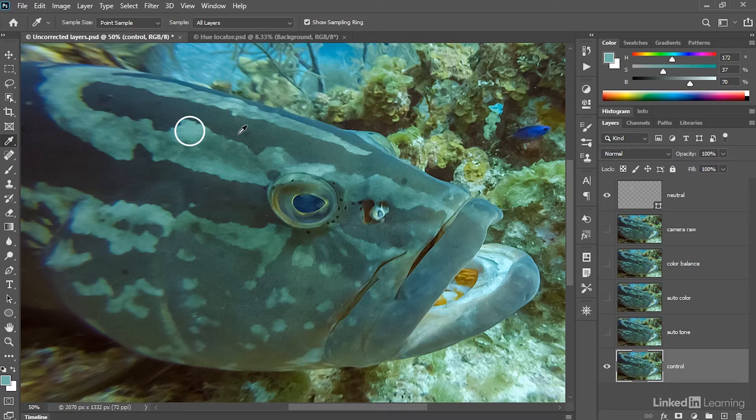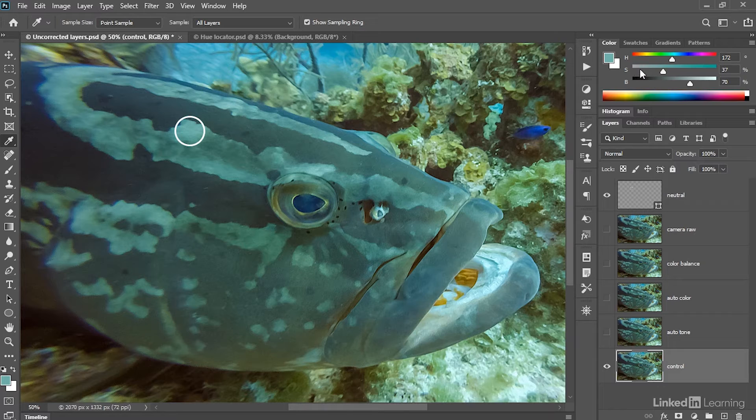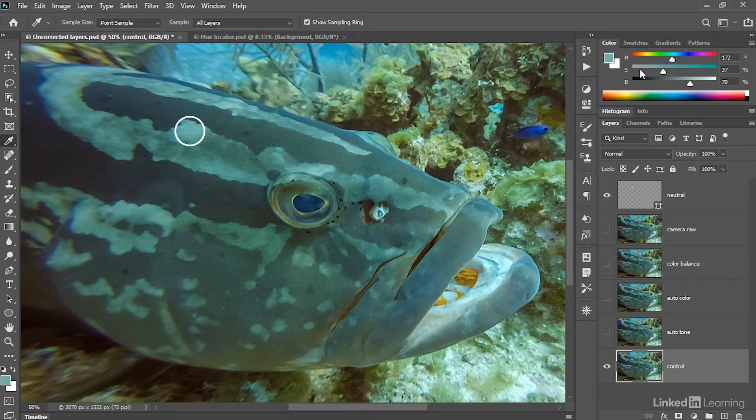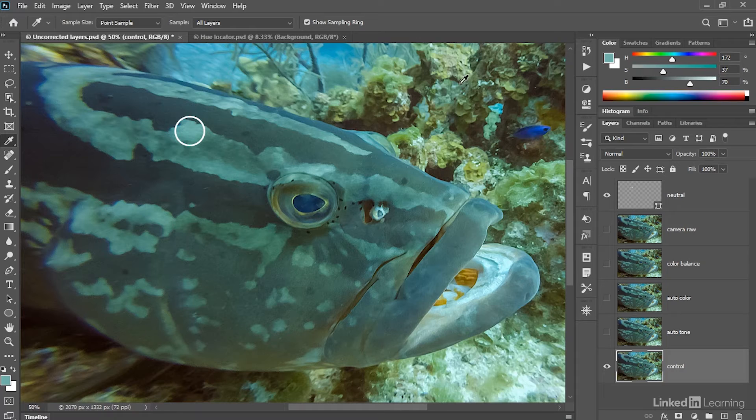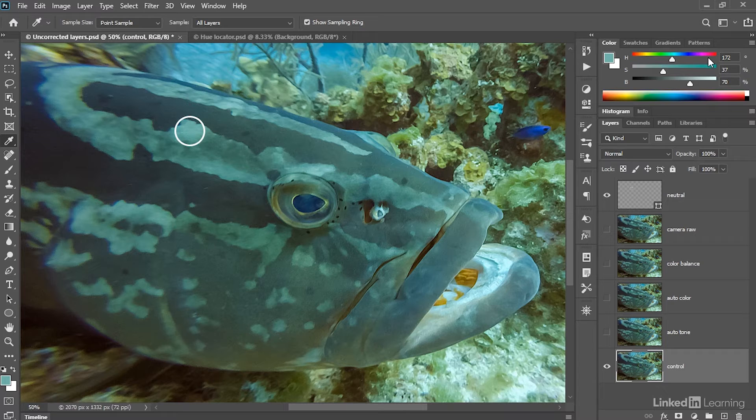Now, if this were a neutral image, if it didn't have a color cast, then this saturation value would be somewhere in the 0% to 10% range. Instead, it's extremely high at 37%. That means we have a pronounced color cast.